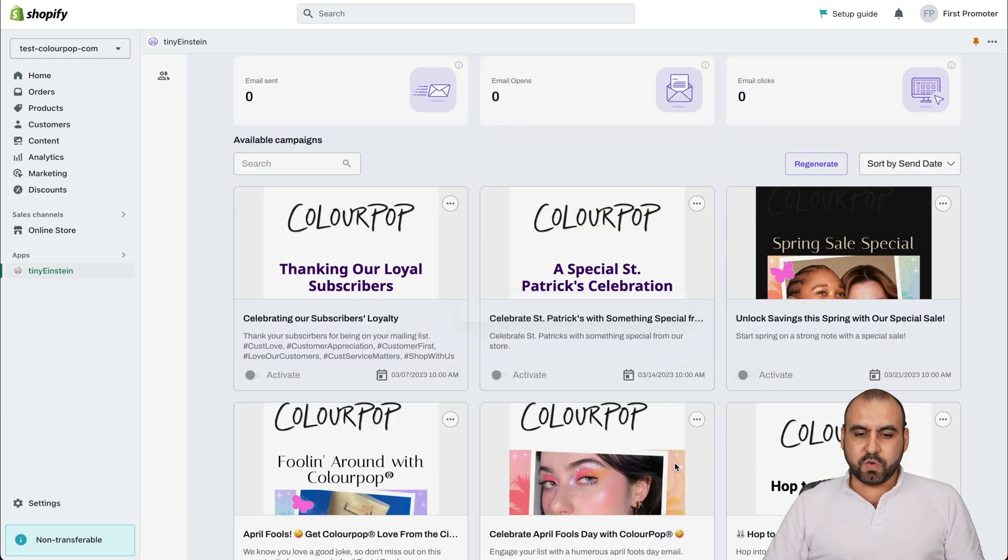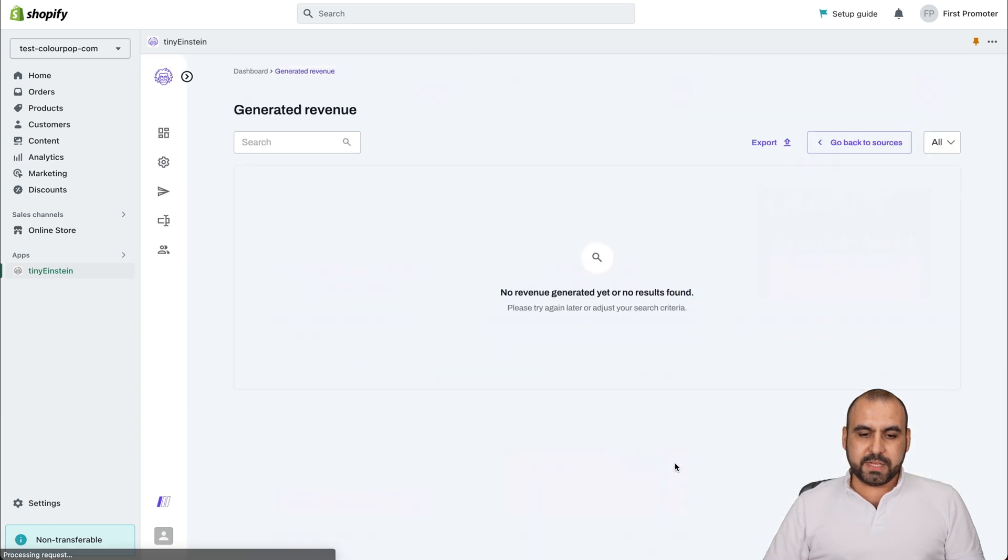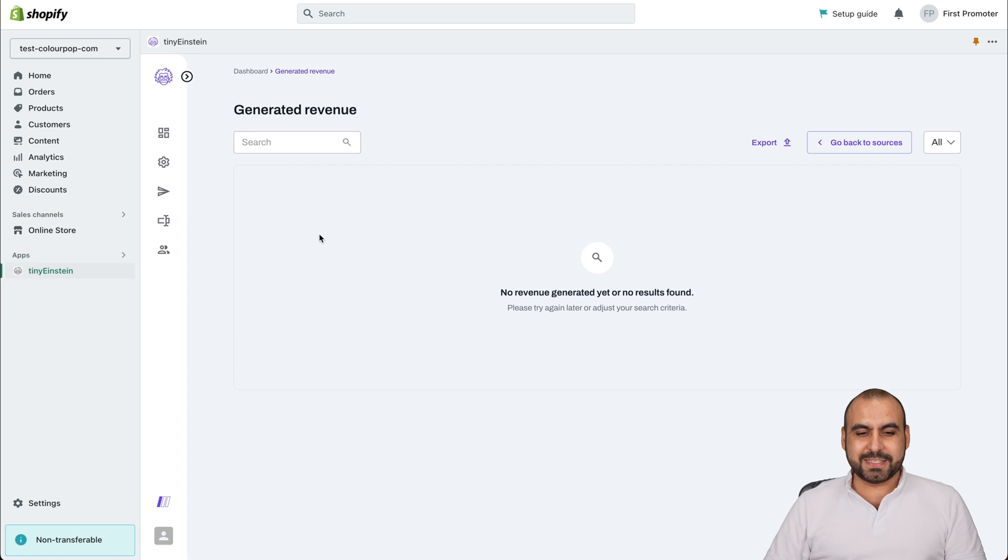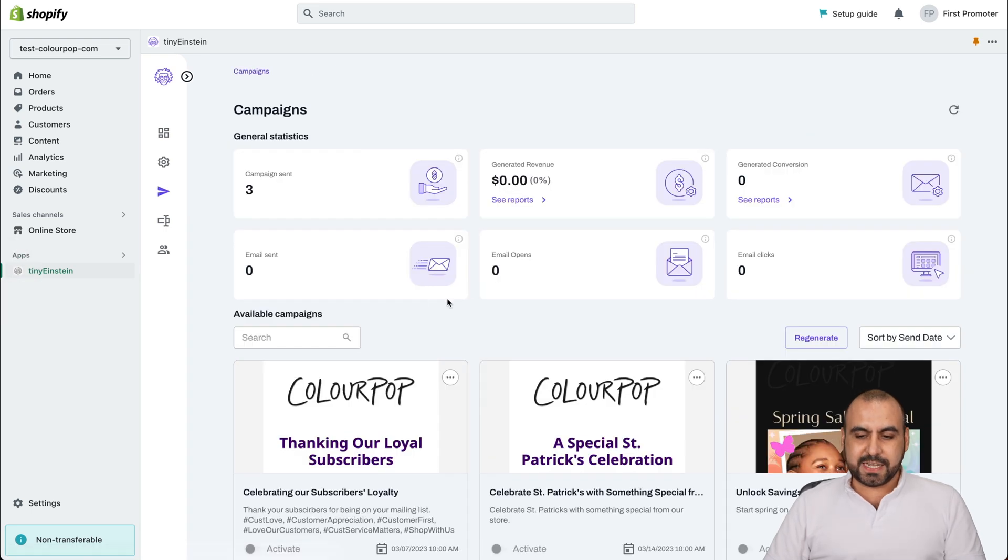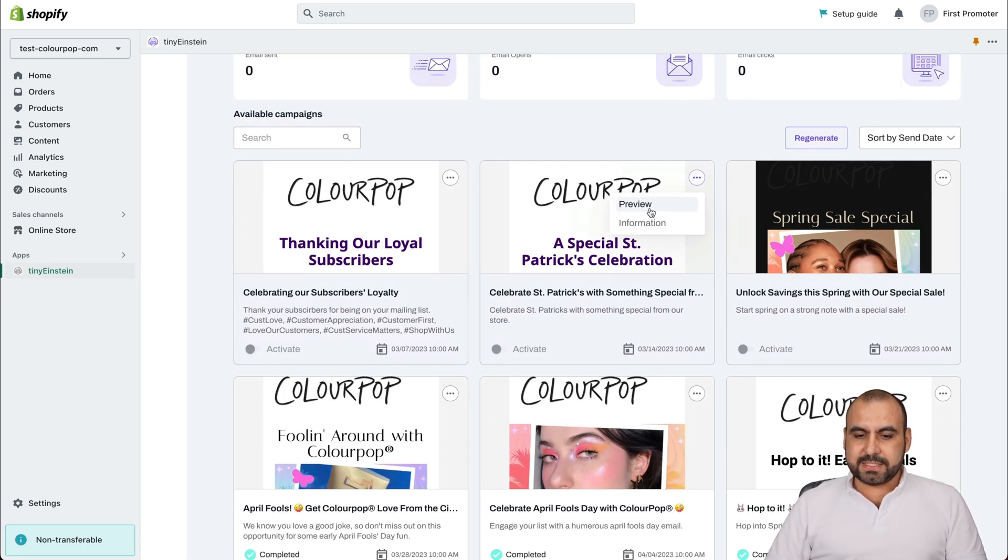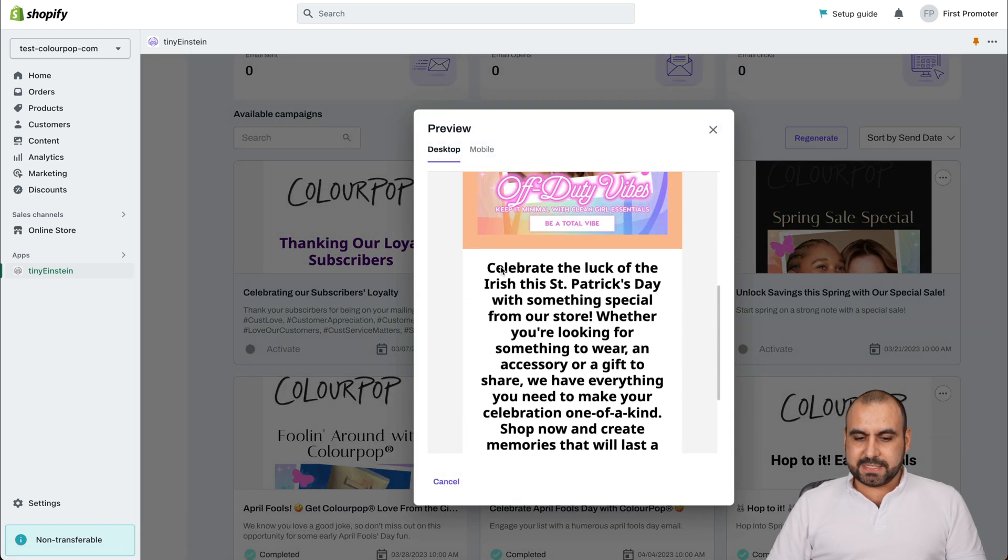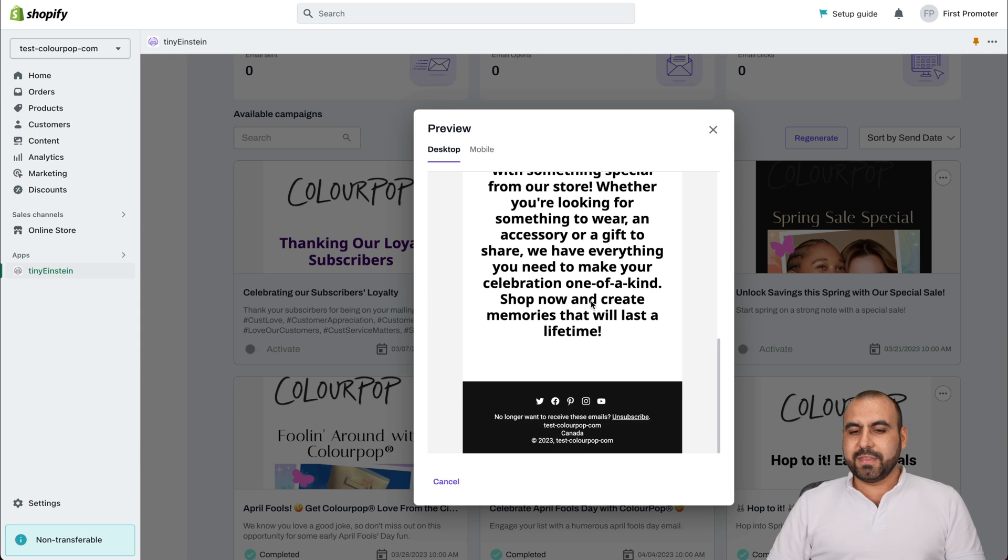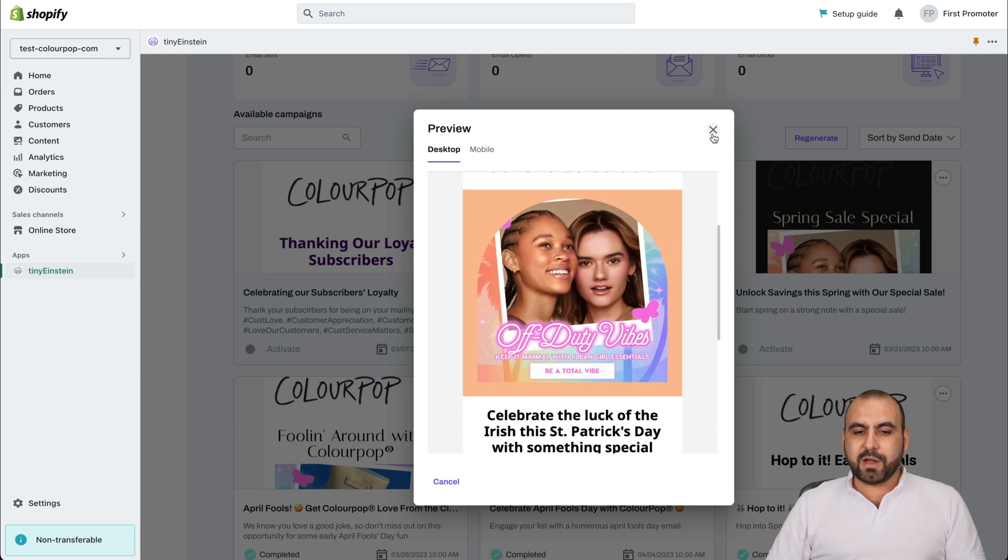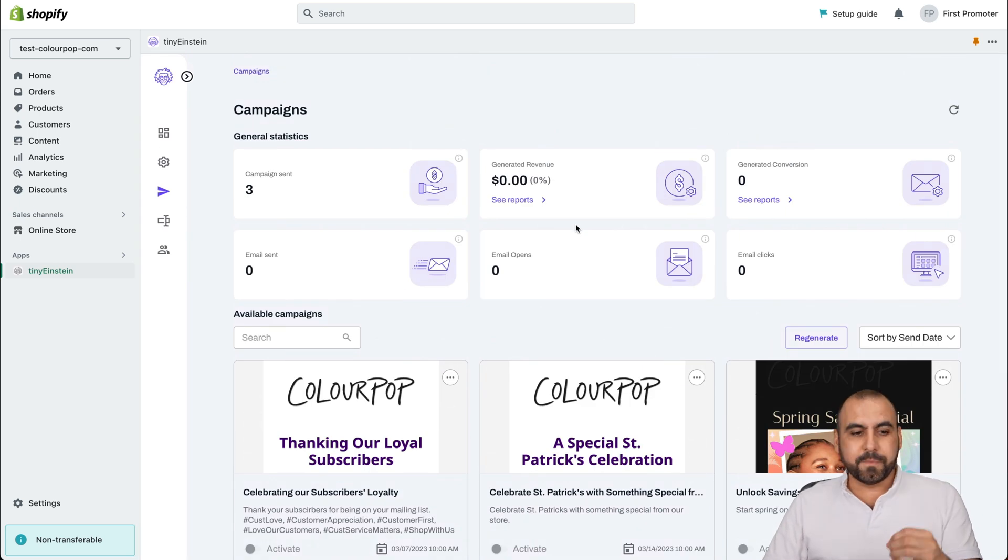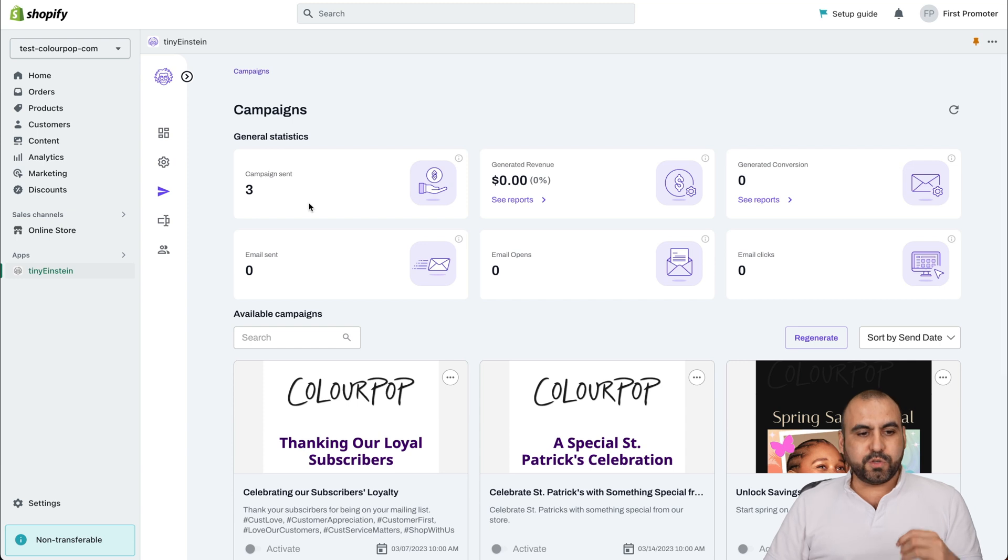We can also view the report for this. Obviously, there's no report for this one because it was just a test email that was sent out, but you're going to preview these and see all the information that was implemented into this. See this St. Patrick's Day with something special. This was generated automatically with Tiny Einstein, which is super cool because it saves you a ton of time.